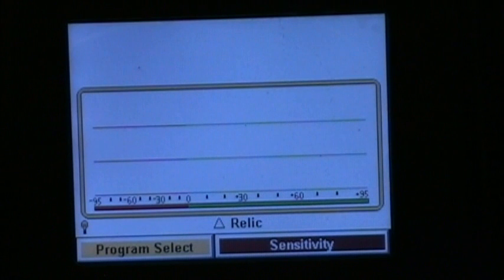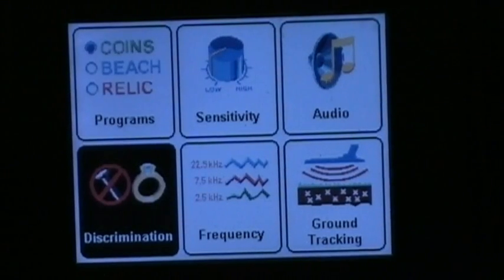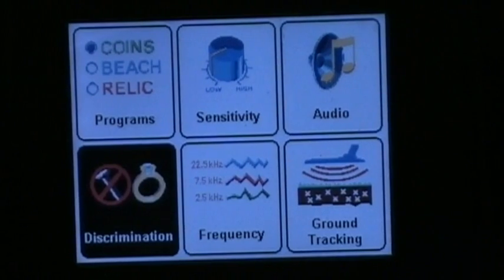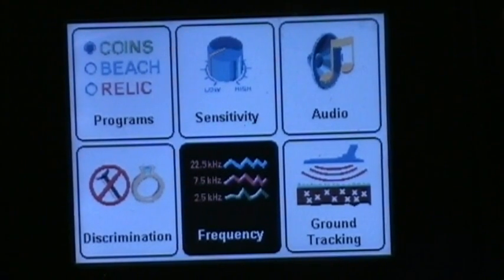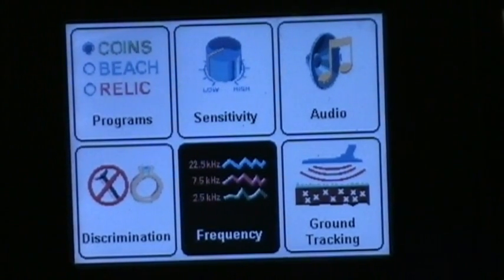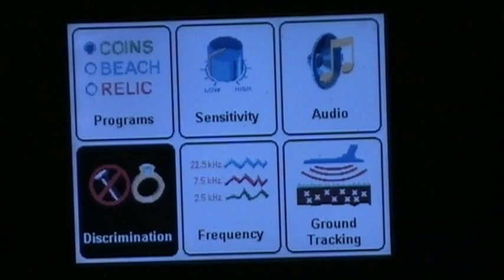So with the detector on, you hit the menu key, then whatever it's on, you go over and select discrimination, then you hit enter.